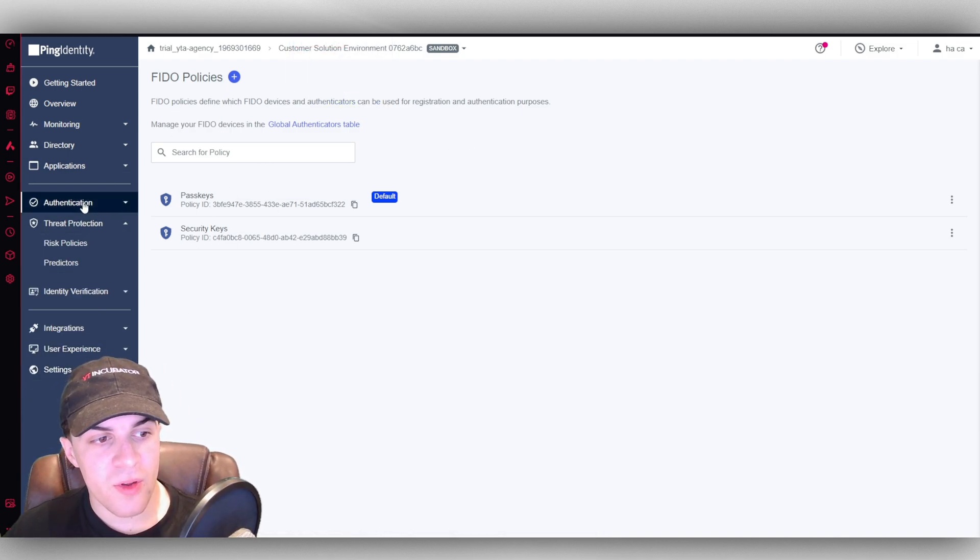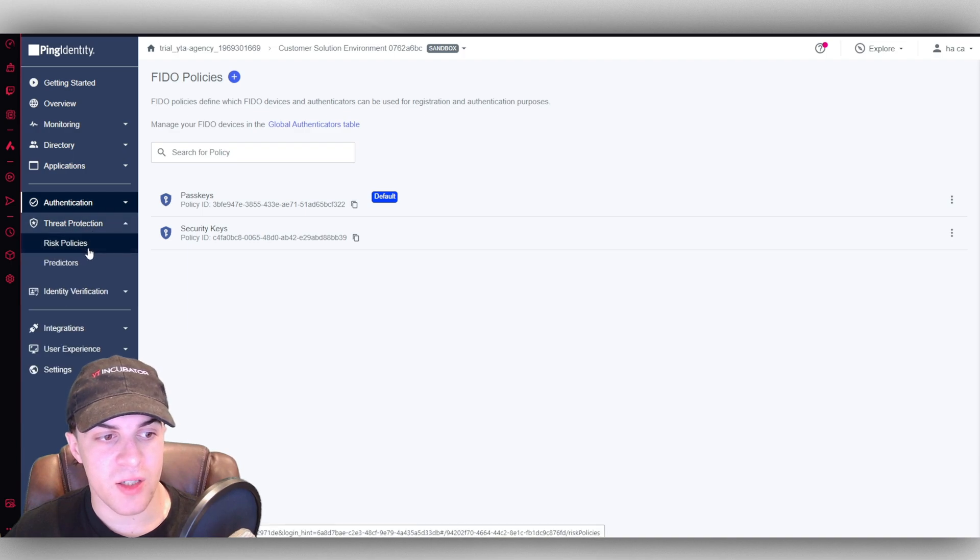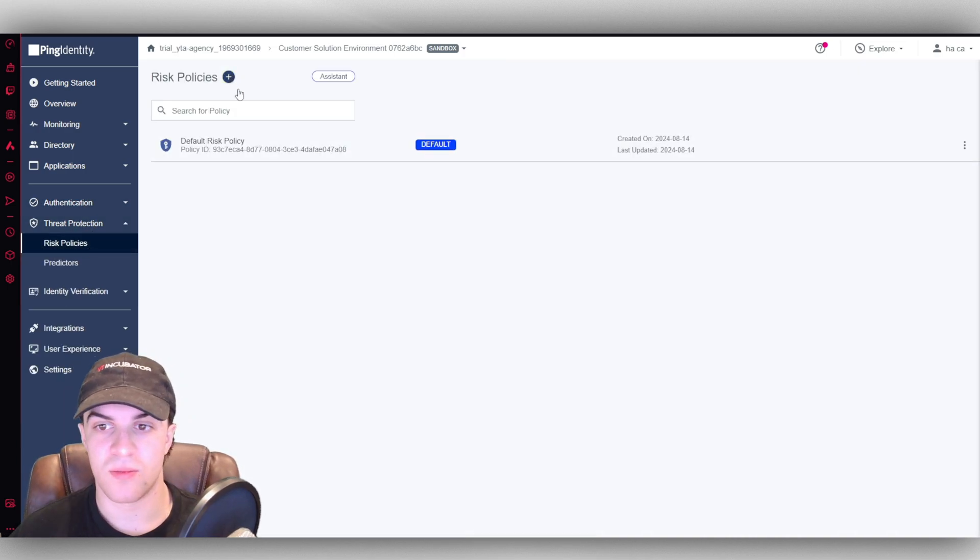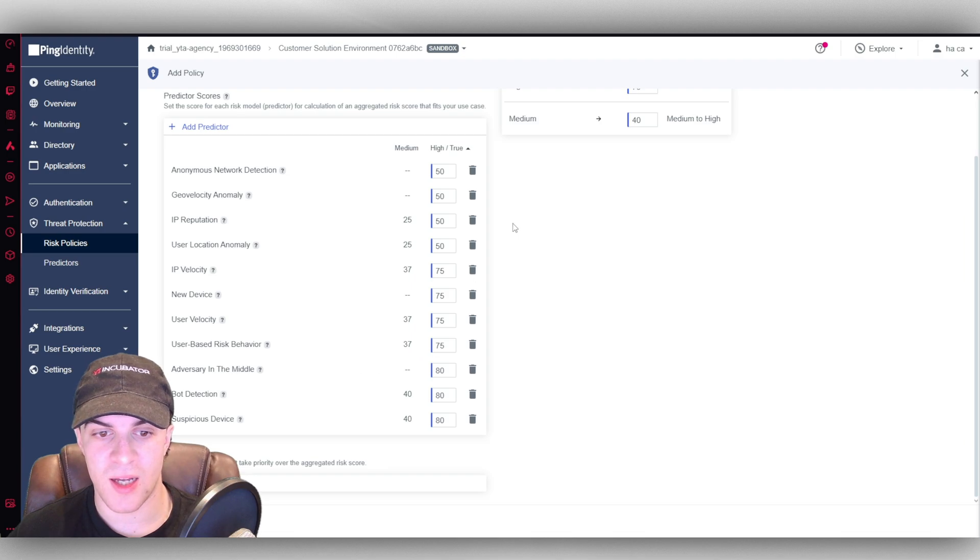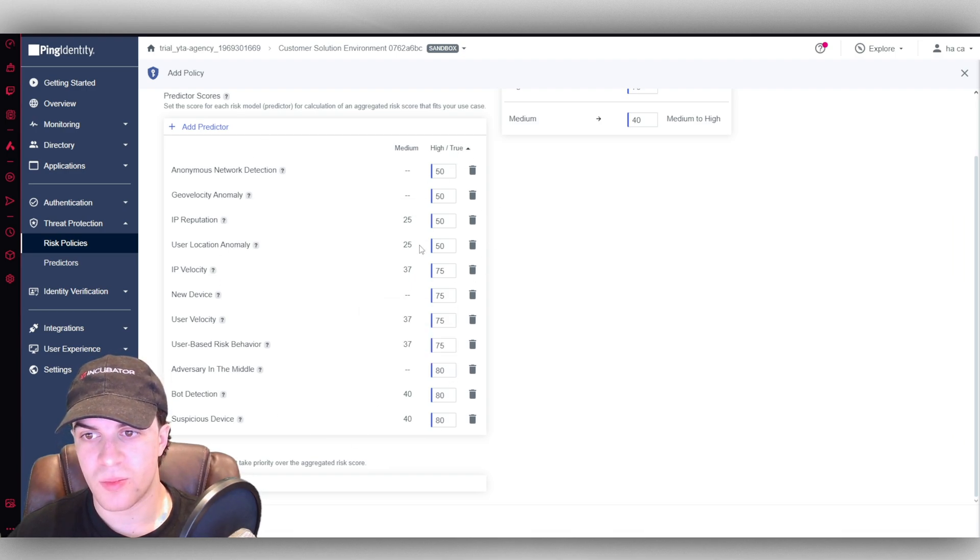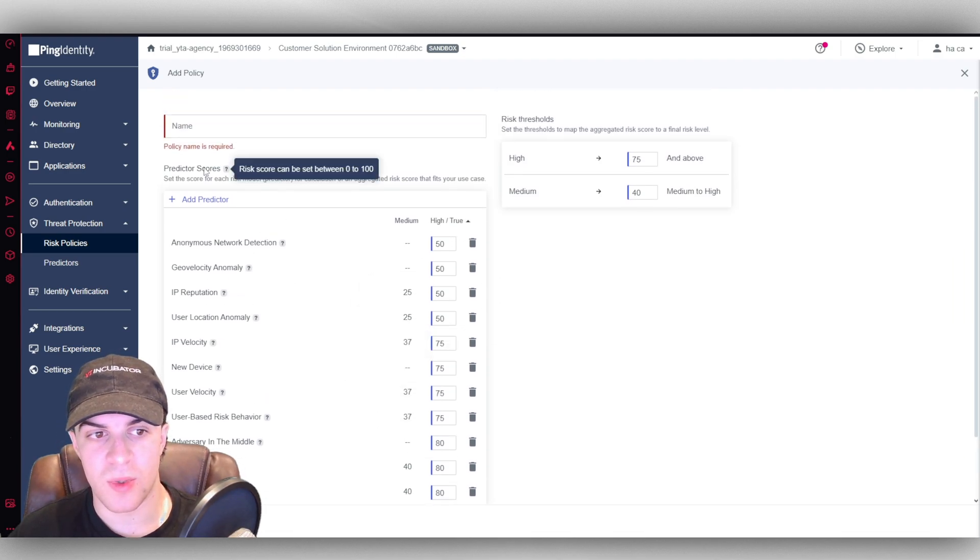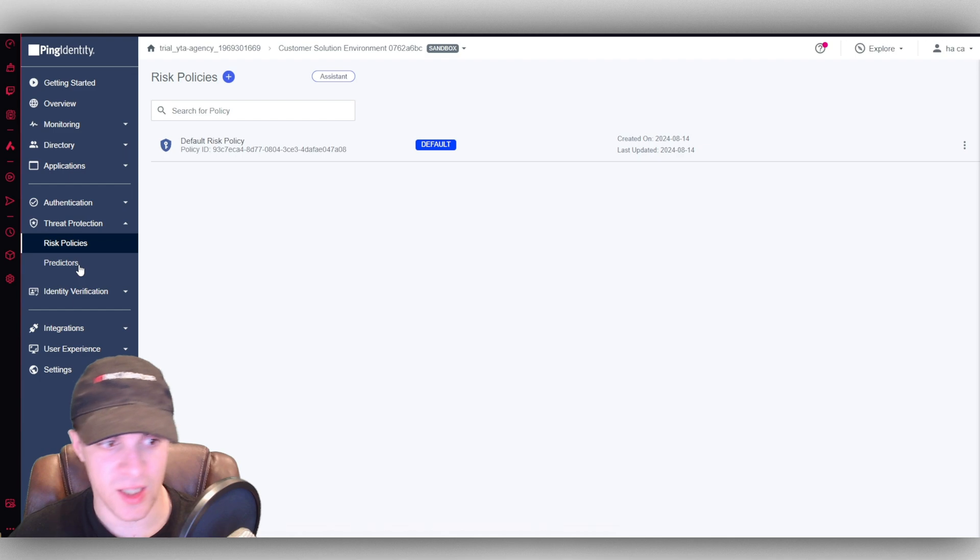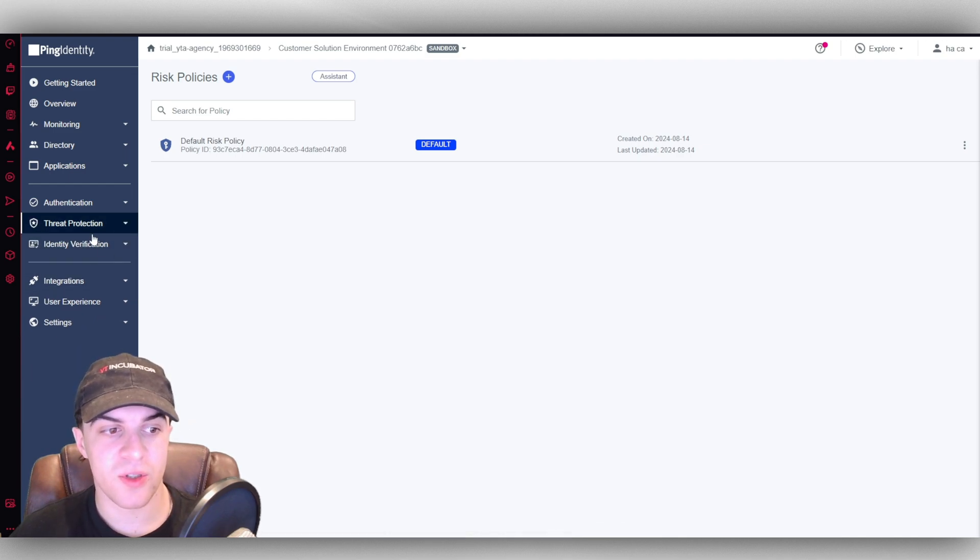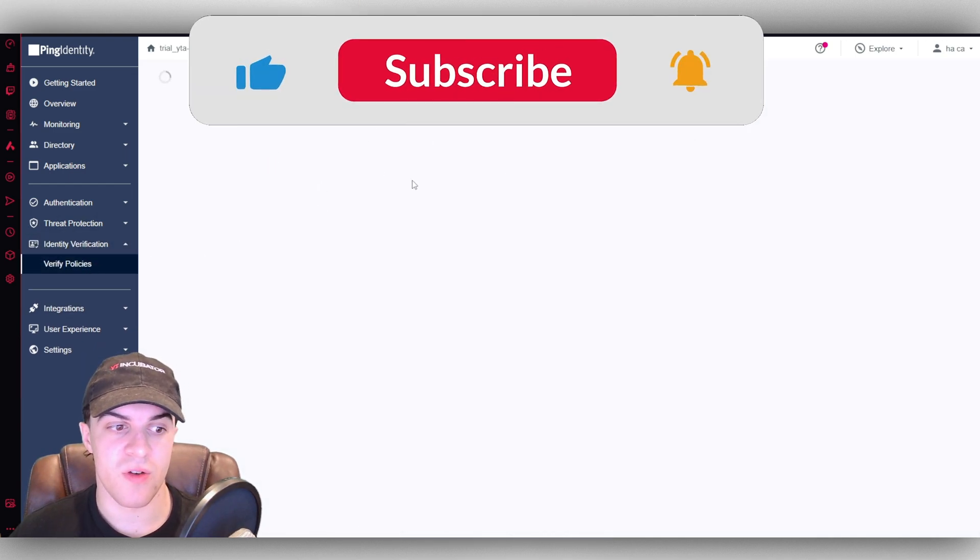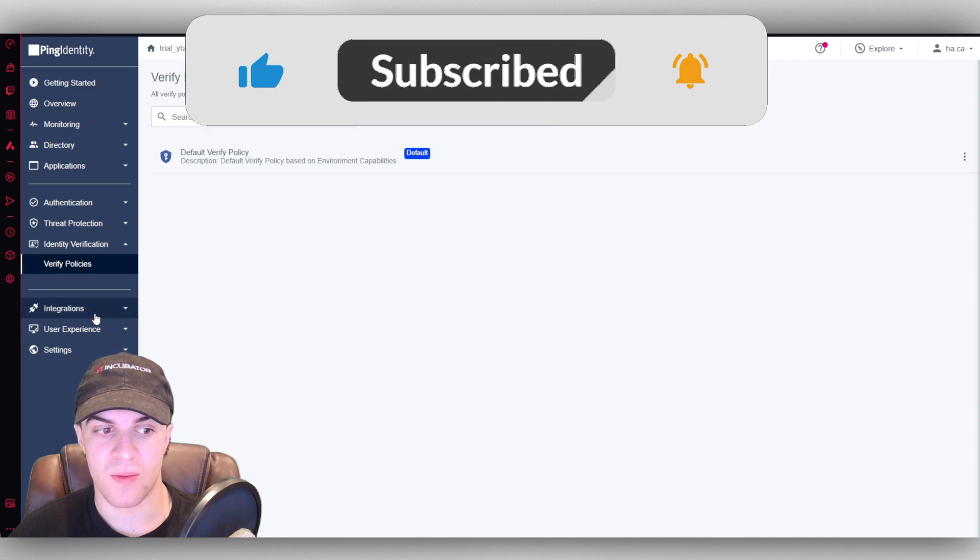Now here you've got your threat protection. So you can change, you can block IPs. You can, you know, do different things like that. Just to give a little bit of extra security based on suspicious activity, that kind of thing. And you've also got identity verification if you want to verify people's IDs before they sign in.